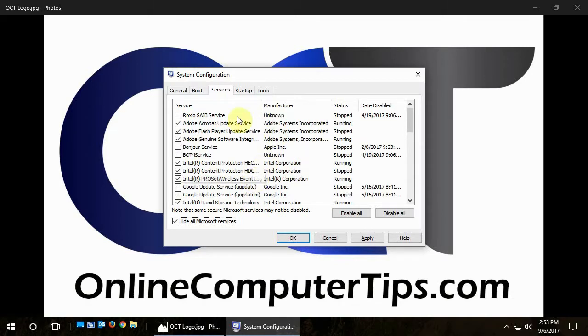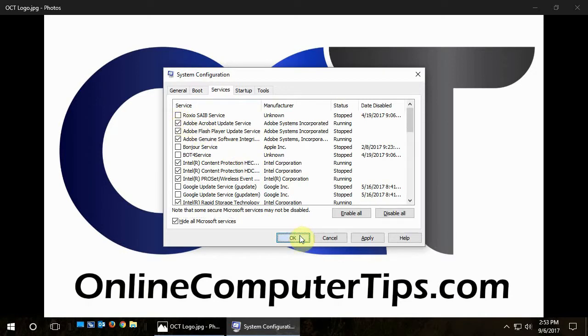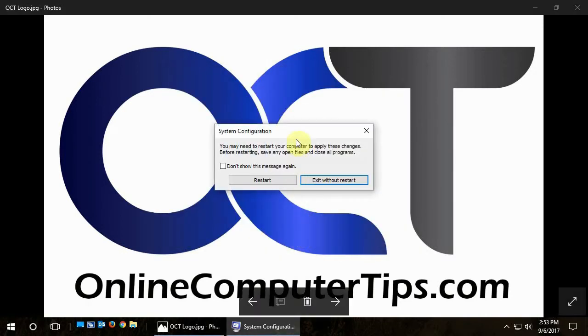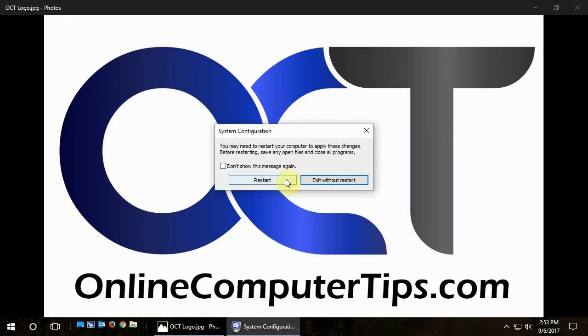So once you're done here, you simply just click on OK. And if you made any changes, it's going to ask you to restart. You don't have to because, you know, it's up to you, but those changes won't take effect until the next time you reboot.